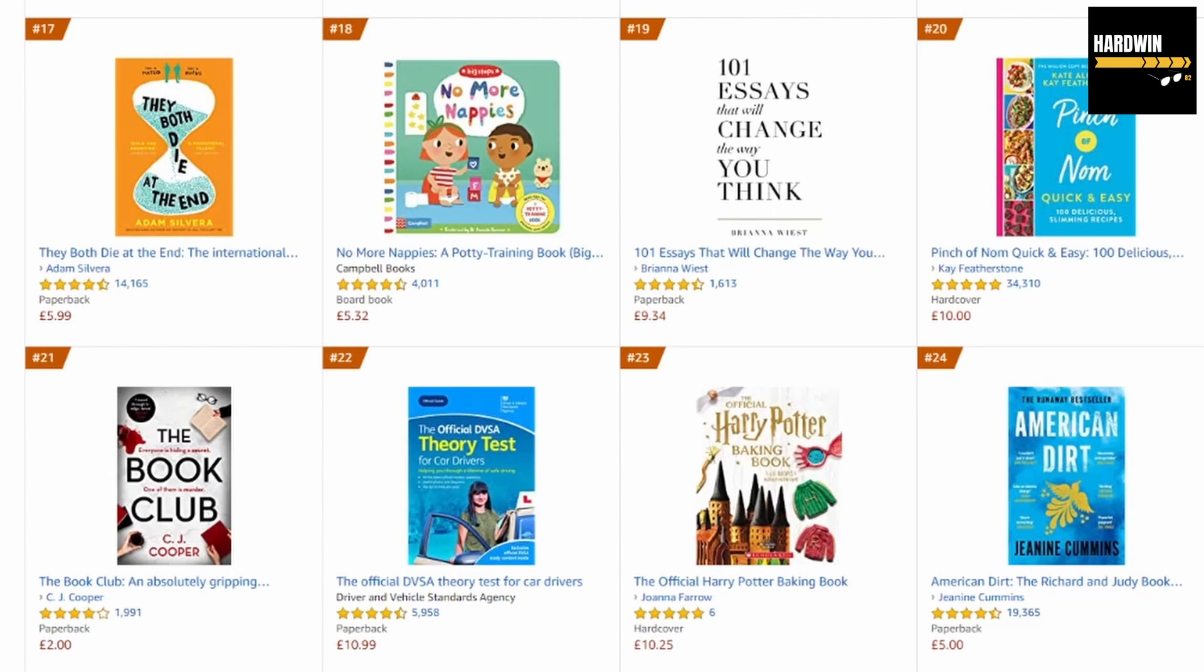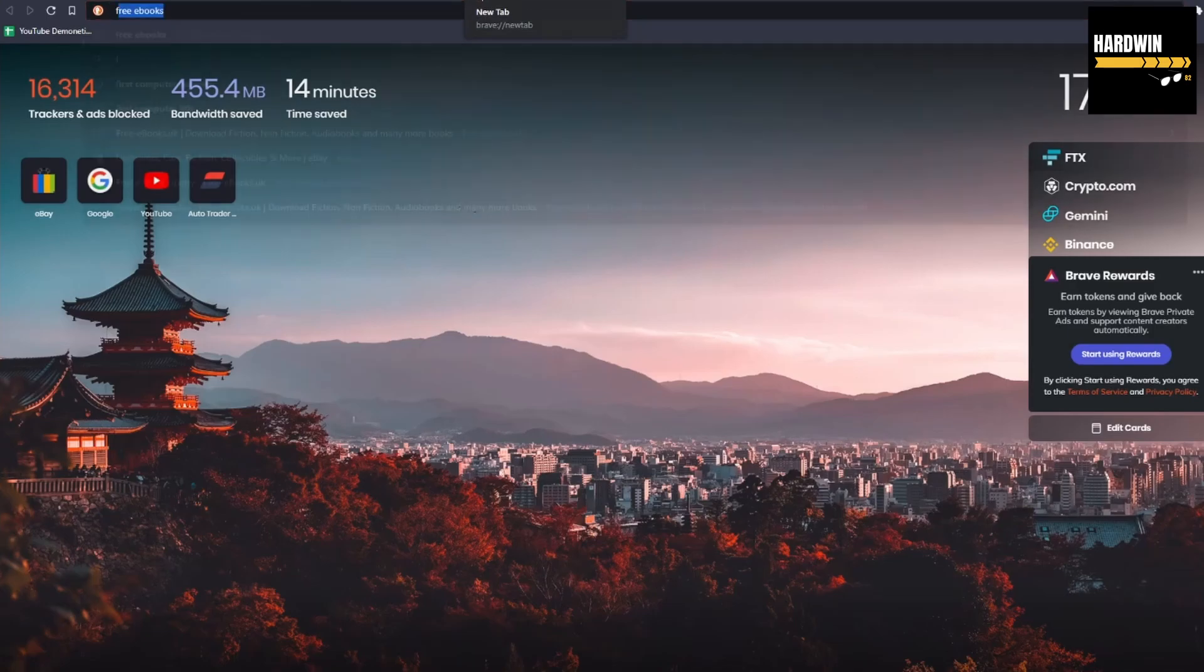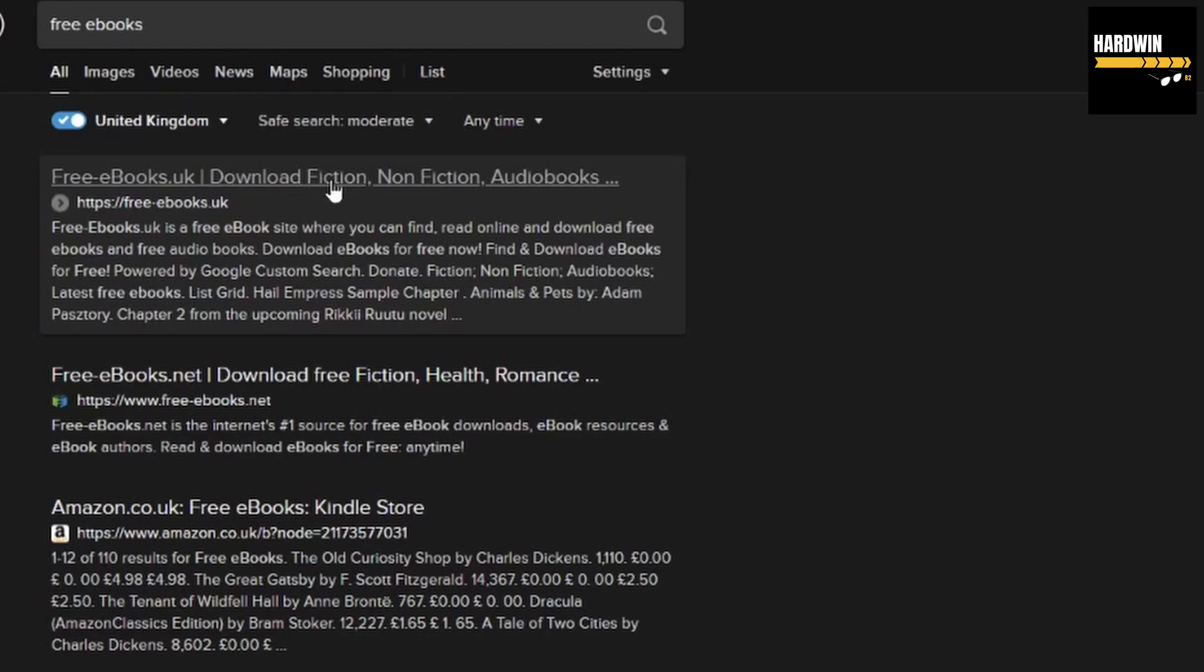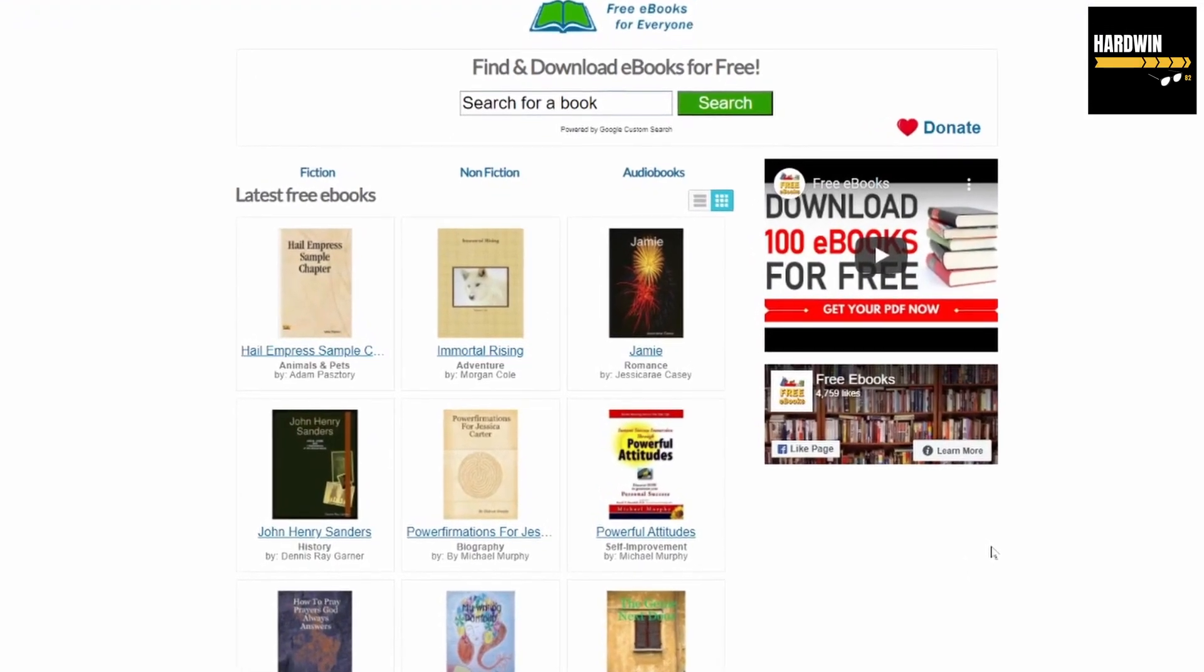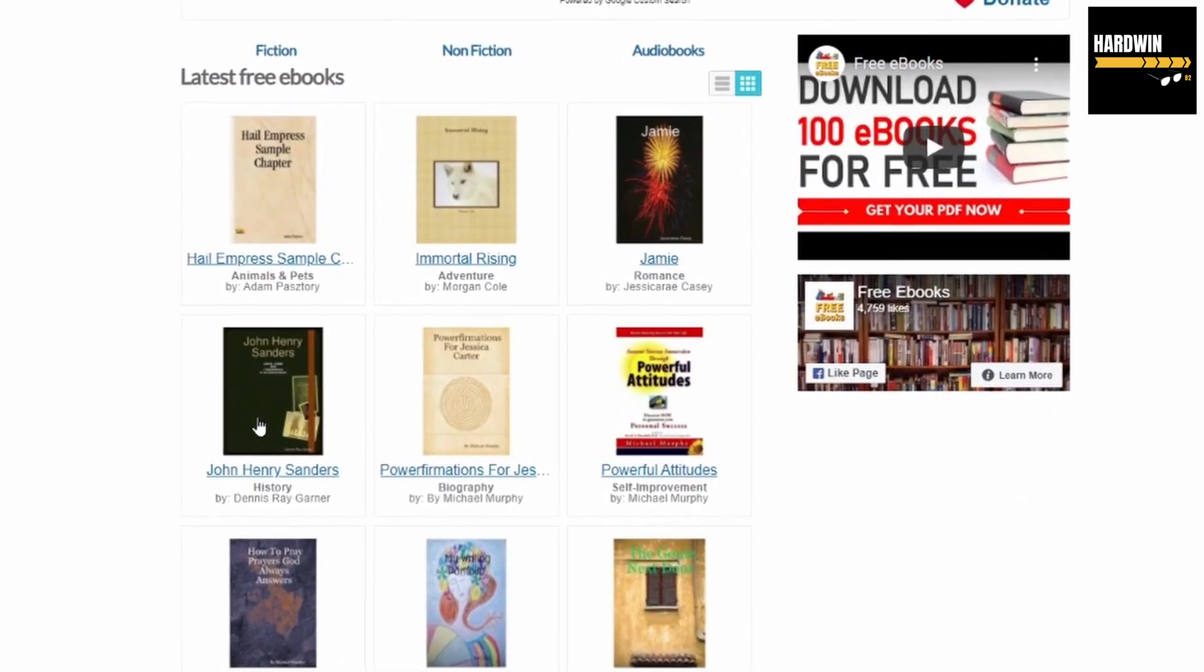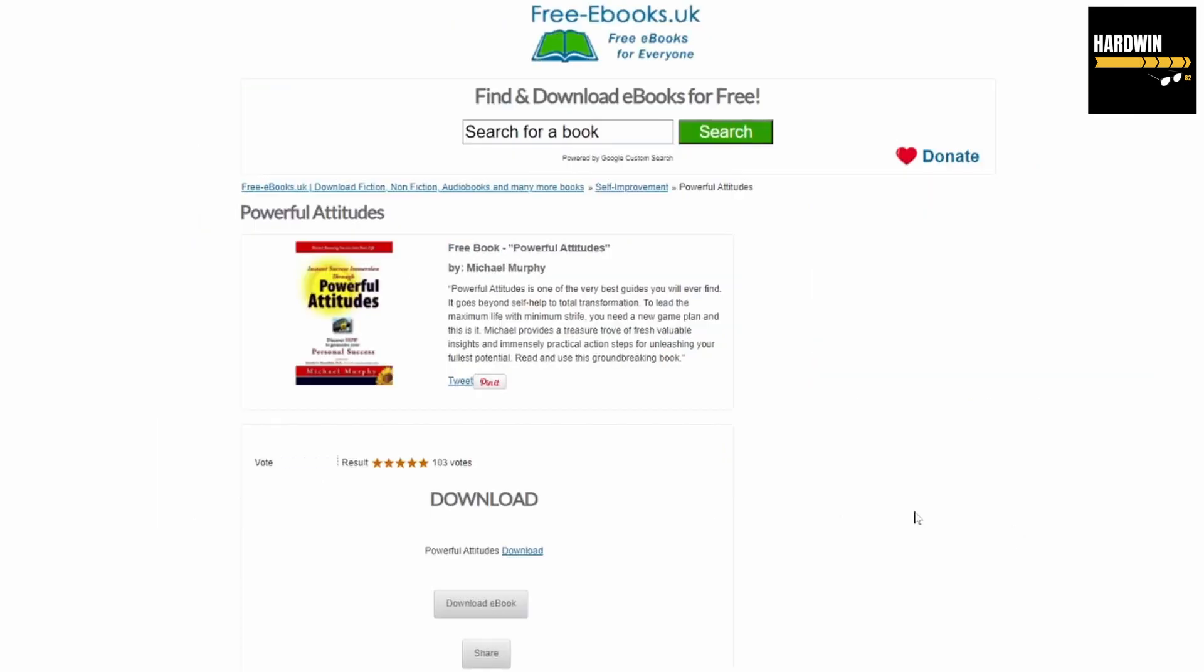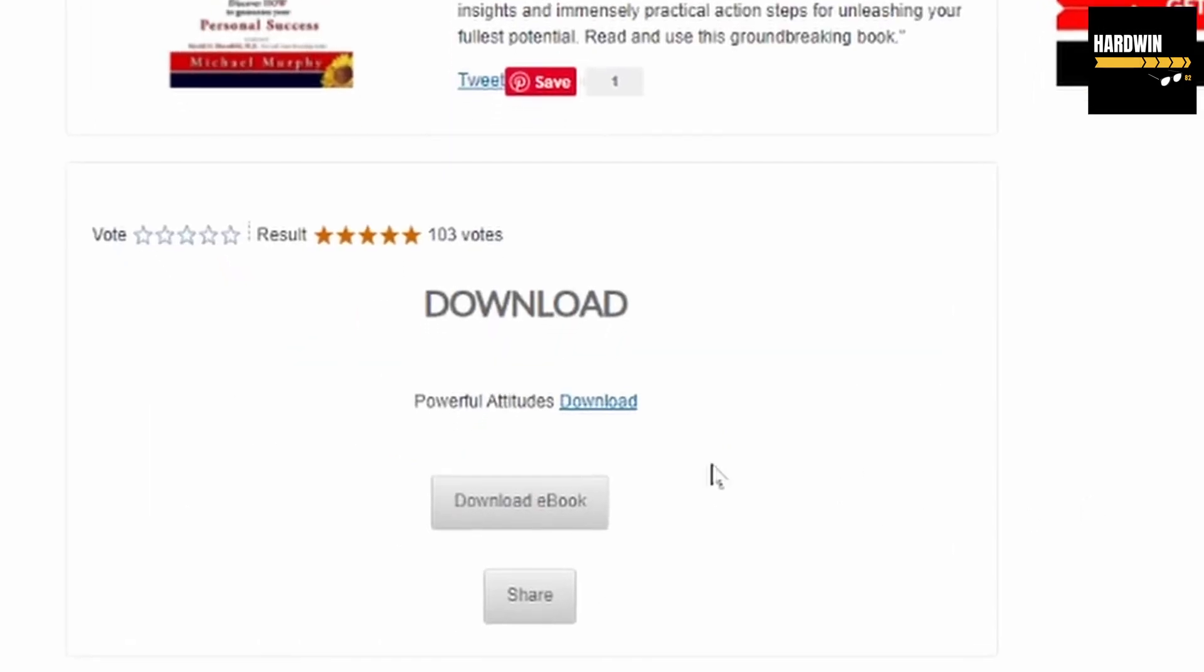Okay, so first of all, let's download a book. For my purposes, I will try to find some free books. Let's go to this website freeebooks.uk. Just for my purposes, I will download something, maybe this one, Powerful Attitudes. Let's have a look. Okay, just download ebook.